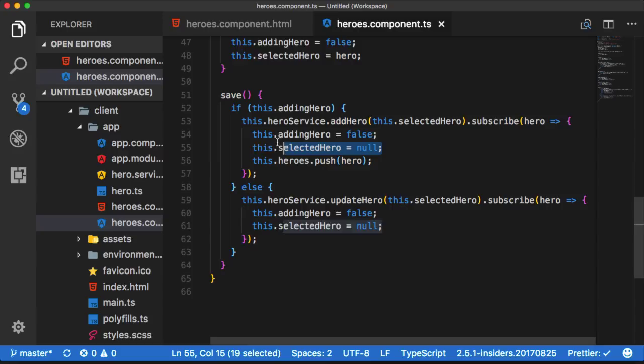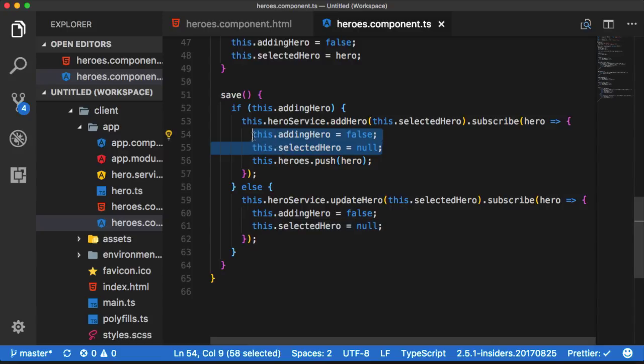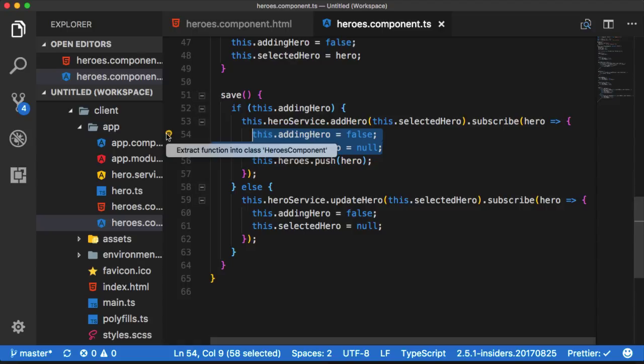VS Code now supports function extraction for both JavaScript and TypeScript. Take for example this repetitive code where I'm resetting the value of some properties. I can highlight the code and see a light bulb show up in the gutter.